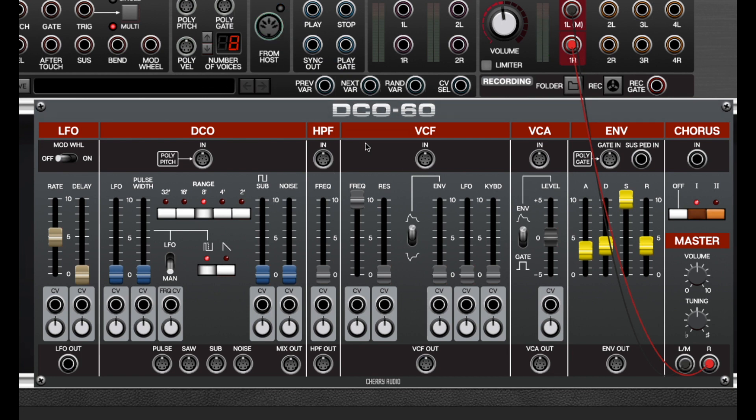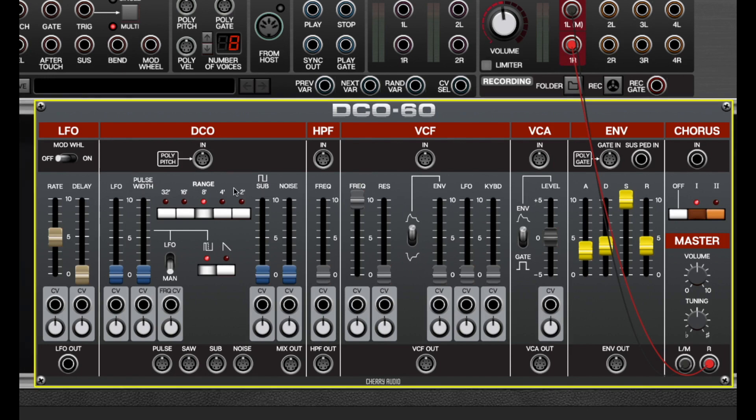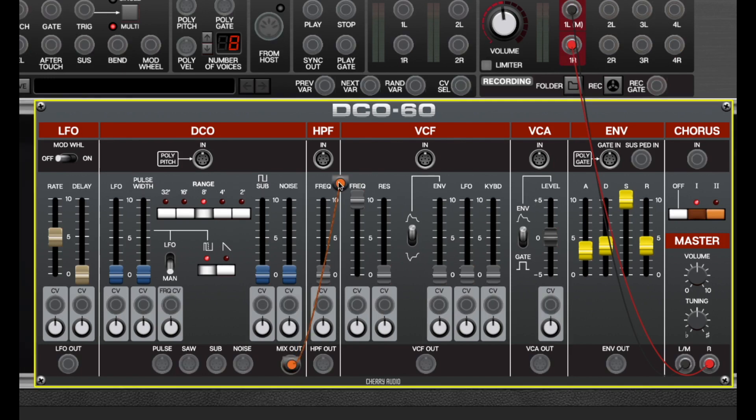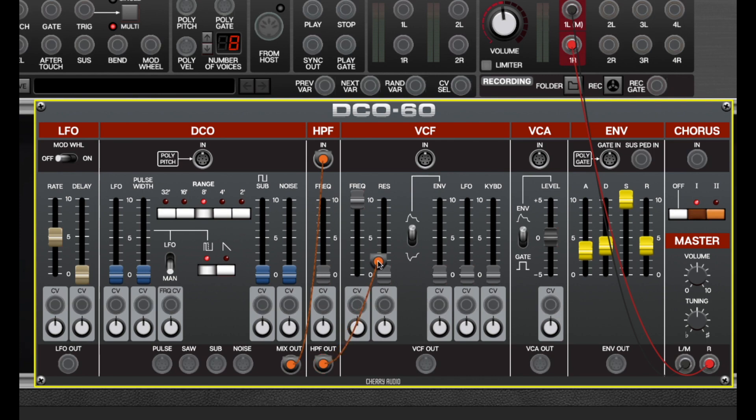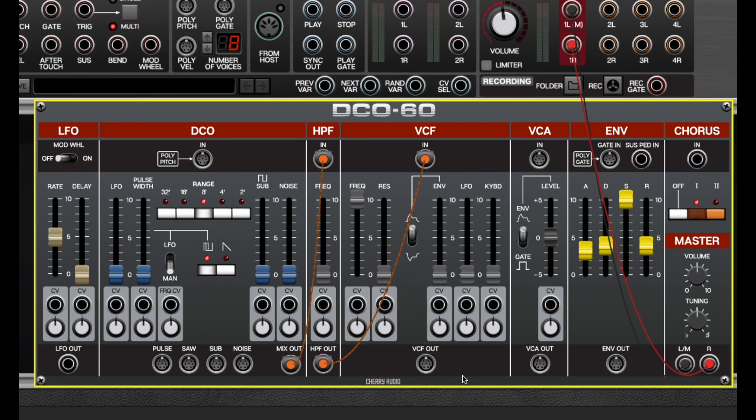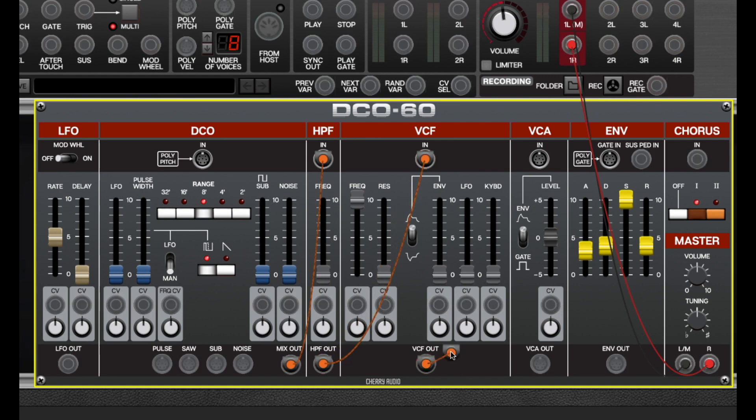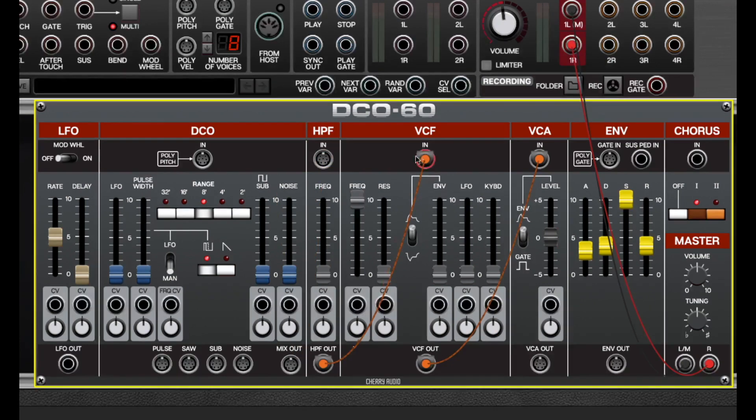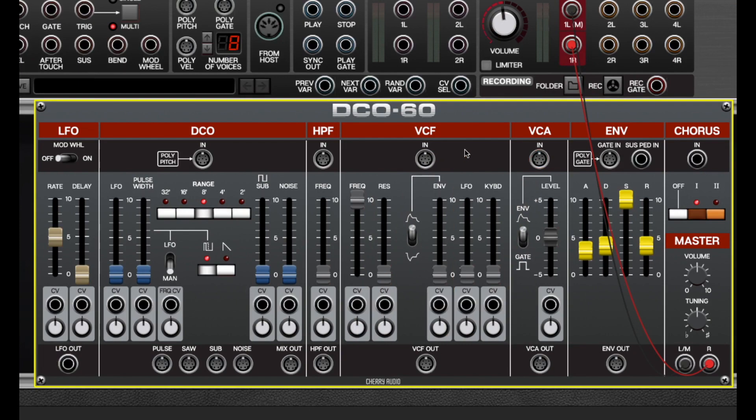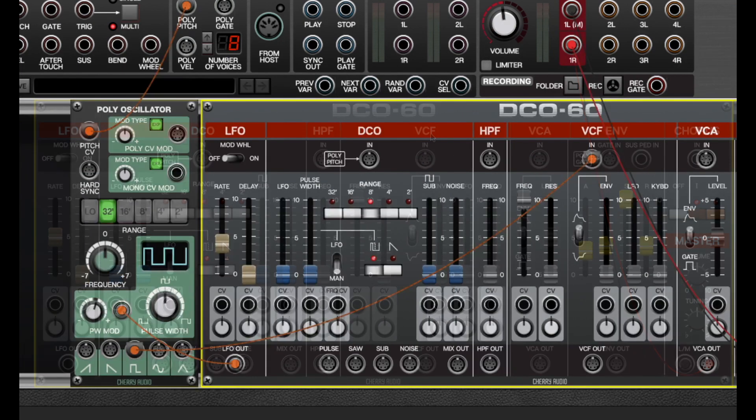Similarly, DCO60 has its own normalized connections internally. That means that the oscillator mix out is going to the high-pass filter input and high-pass output is going to the low-pass input and the filter output is going to the VCA and so on. But these are all internally normalized connections, so none of these cables are necessary. However, if you want to use the sections separately, let's say you wanted to use the VCF with a completely different oscillator, you could do that.